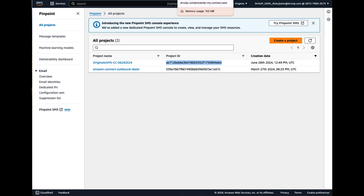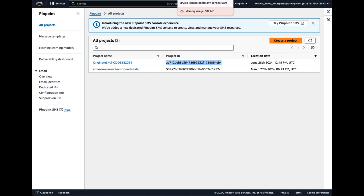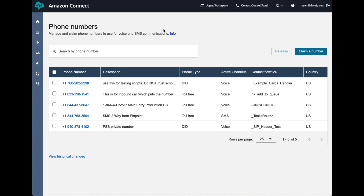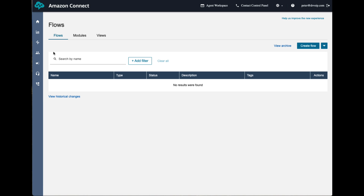When you create a project, you get a project ID, and you're going to associate that with that telephone number. You need this project ID for your code. Once you've got that out of the way, the next step is to create your Lambda function. And then you're going to go in and connect that telephone number to your Amazon Connect.